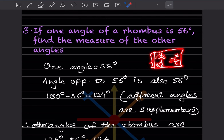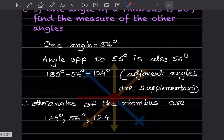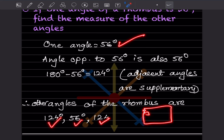Since this angle is 56°, the opposite angle is also 56°. To find the adjacent angle, we calculate 180° − 56° = 124°, because adjacent angles are supplementary. So the four angles of the rhombus are 56°, 124°, 56°, and 124°.